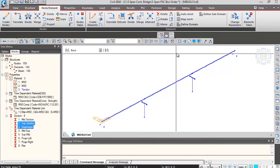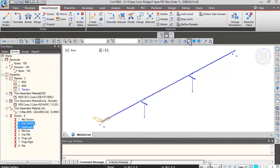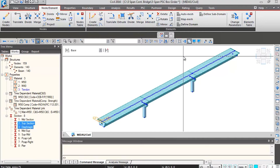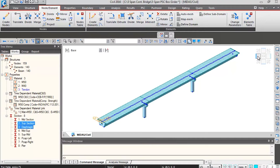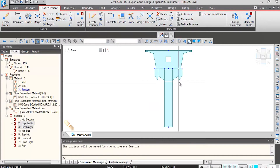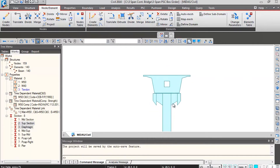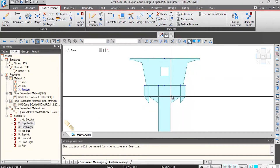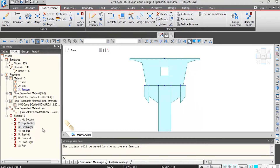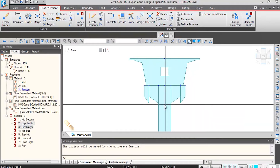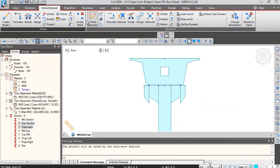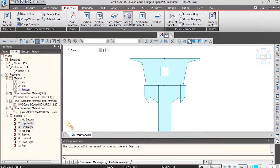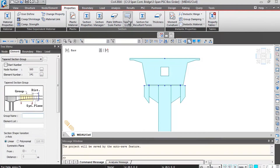Click on the activate all icon and everything will be activated. Switching to the hidden view and looking towards the left side, you'll find the tapering for pier cap elements is happening individually for all elements, so we need to make this uniform. For that, go to Properties and tap on Group.